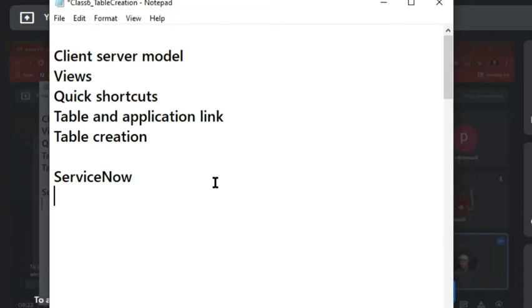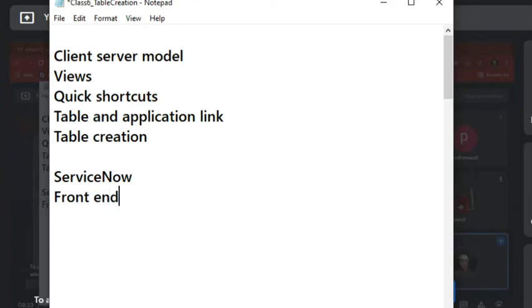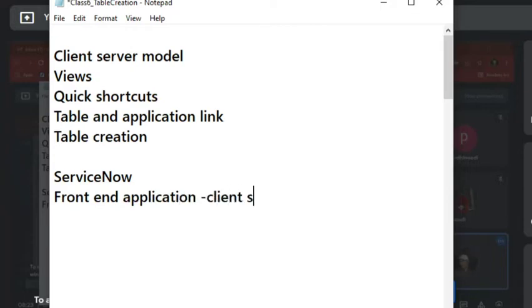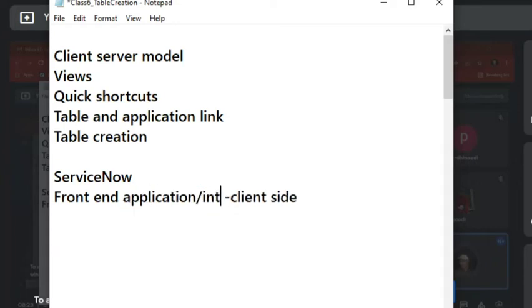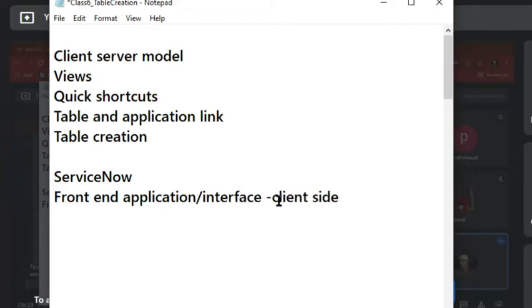If you start analyzing things, you have a front-end application - this is client side. It could be anything. I can say front-end interface, so this is client side.